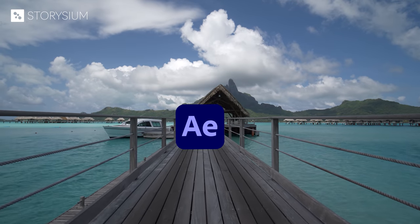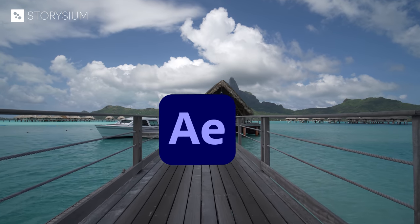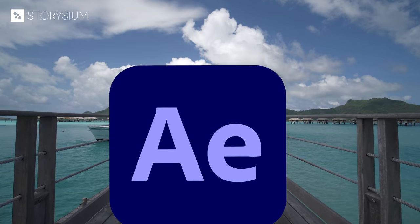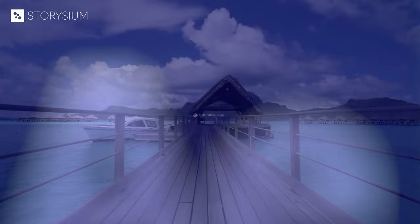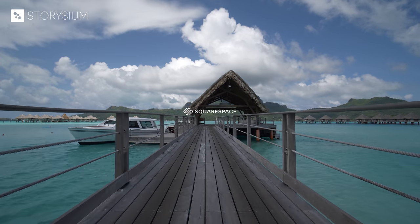In this After Effects tutorial, I'm going to show you how to do this with images, videos, or text. Right after the message of our sponsor, Squarespace.